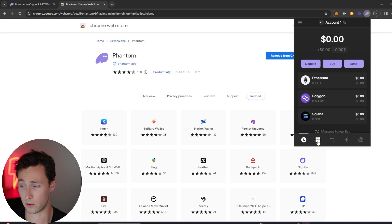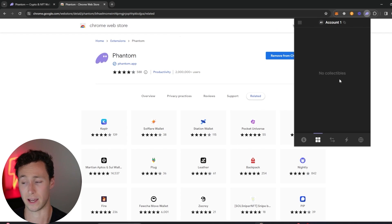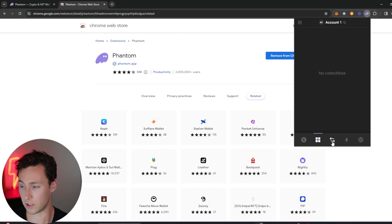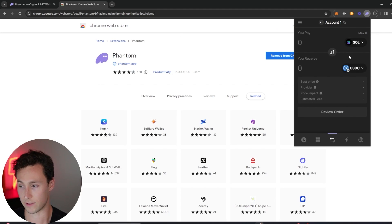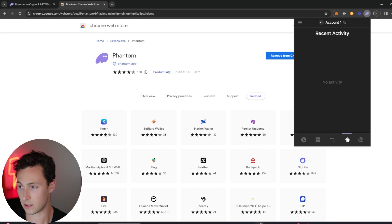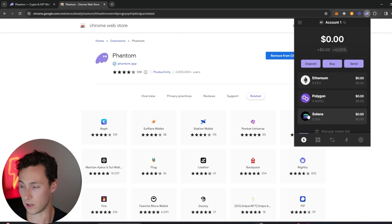It's really that simple. Here on the main page you can see the tokens that are in your wallet. You can click over here to this page if you have any collectibles, aka NFTs. You can go to this tab right here to swap directly in the wallet, for example to swap between SOL and USDC. And then you can view your recent activity by clicking on this lightning icon right here.